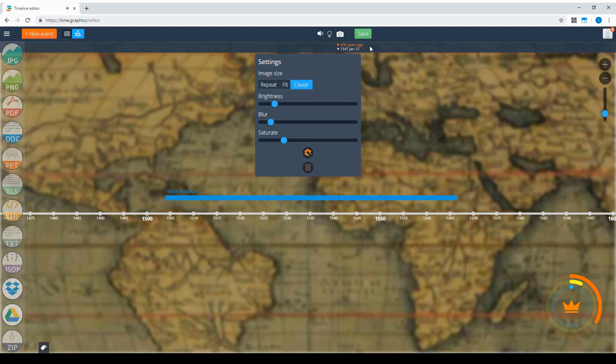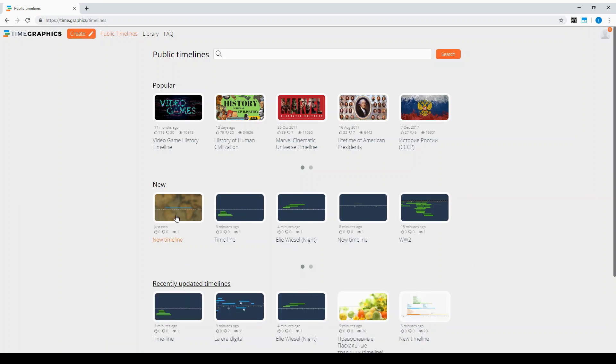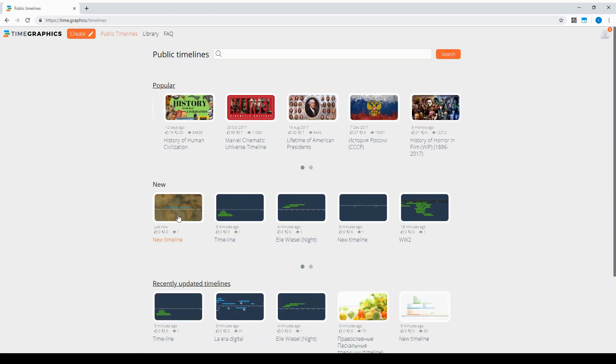Then if you click save and go to public timelines, you will see it there. You can also add a cover picture.